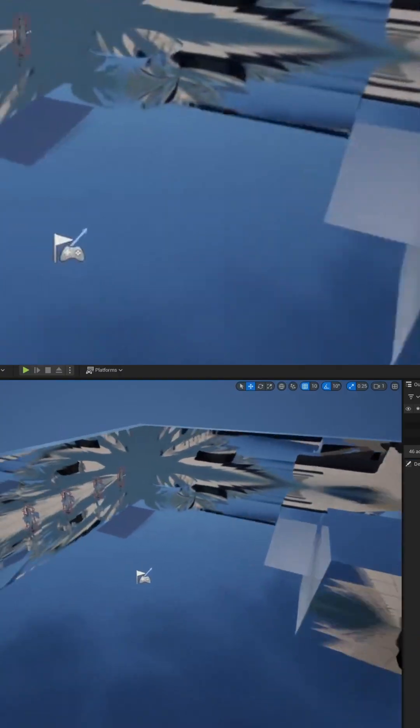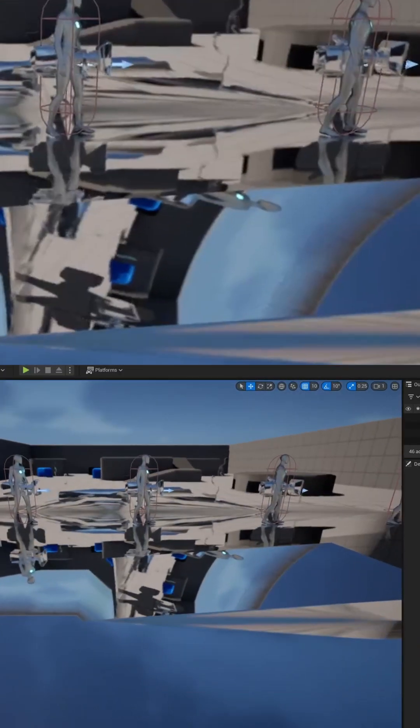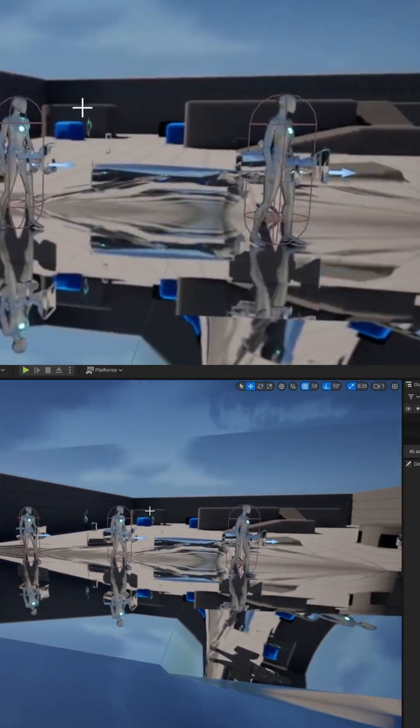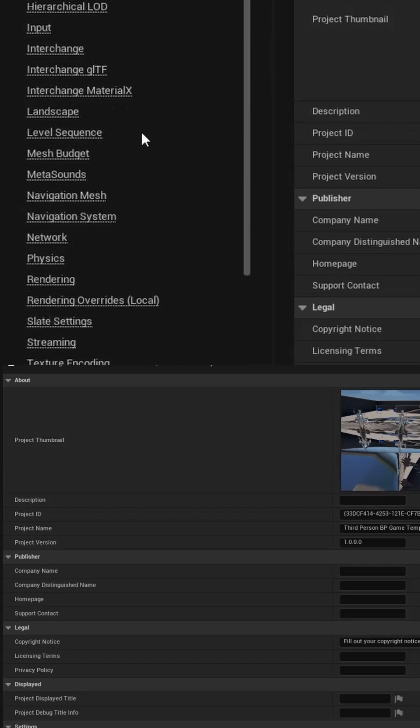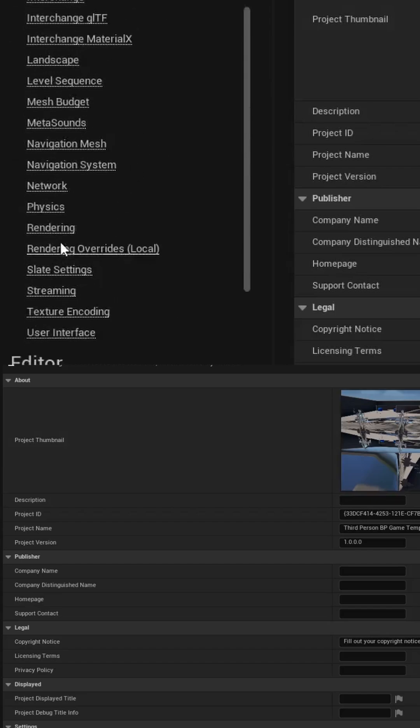Back in the editor, let's go ahead and zoom in, and let's go back into our project settings, back into rendering.